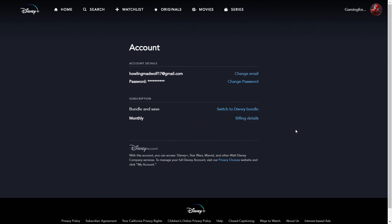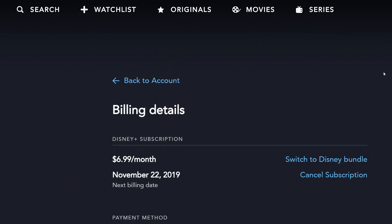Once you click 'Billing Details,' this is what it's going to look like. When you go to billing details and click that, it should bring you right to this page. It looks a little different because right here it says 'Payment Method,' but it has some personal information I don't want you guys to see, so that part won't be shown. Once you get there, you should hit 'Cancel Subscription.'